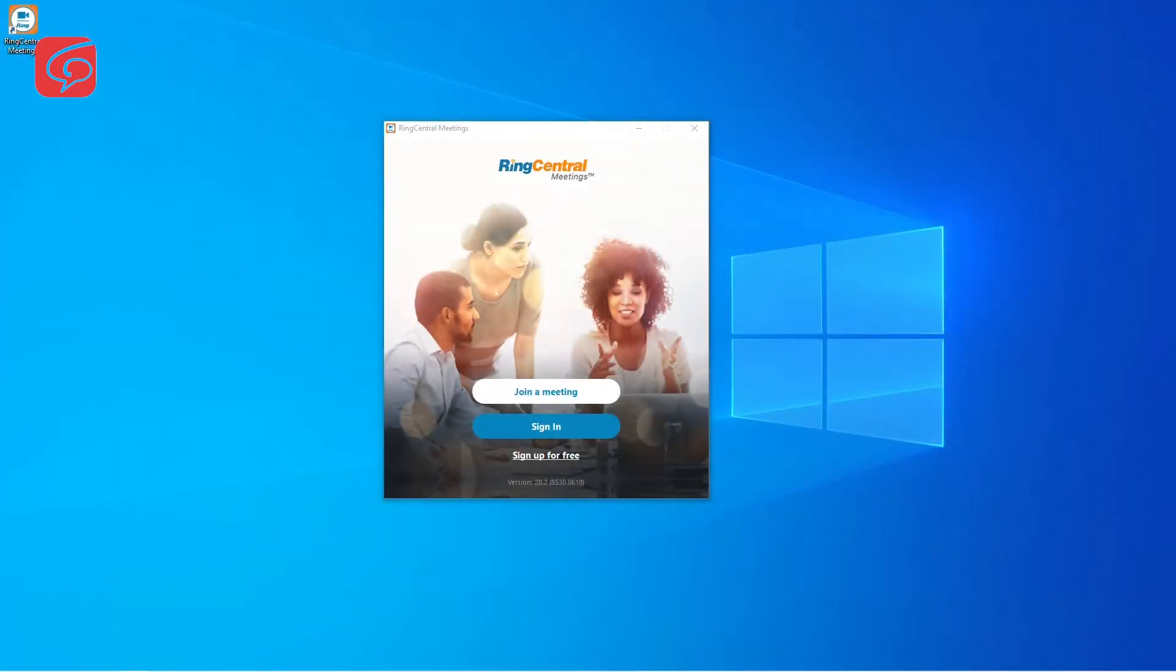We're now going to have a quick look at the RingCentral Meeting app that we use for our masterclass. RingCentral Meeting app is a web-based application which is powered by Zoom, so the two look pretty much the same in terms of user interface.